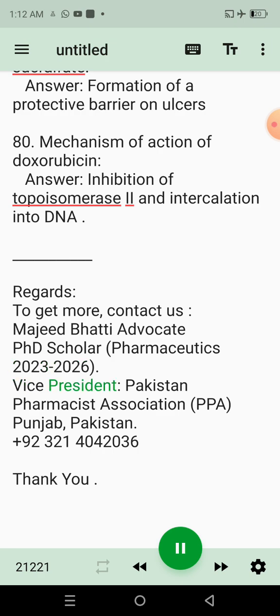Vice President, Pakistan Pharmacist Association (PPA) Punjab, Pakistan. +92321-4042036. Thank you.